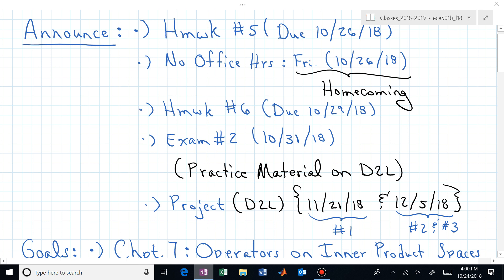Welcome back to ECE 501B. A week from today is exam number two, and before that you actually have two homework assignments, one due Friday. This is homecoming week, which means I have a lot of things going on in addition to teaching. I will not be available during office hours on Friday, but I will be available tomorrow — Thursday — from 10:30 to 11:30.